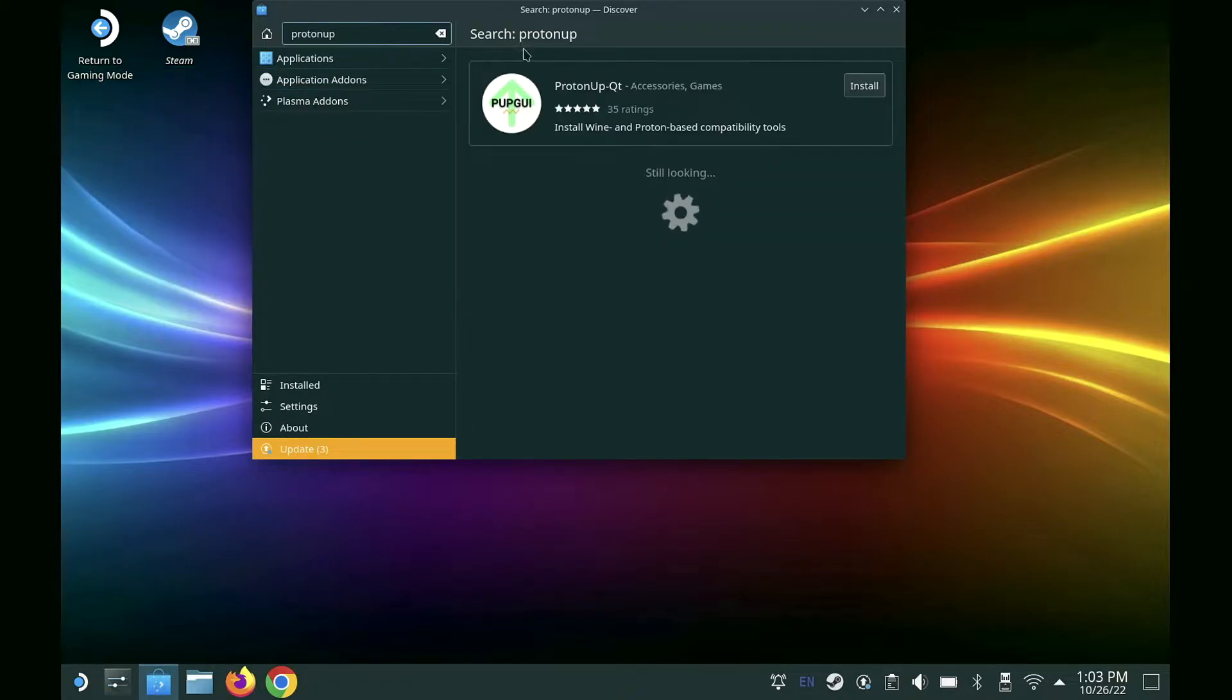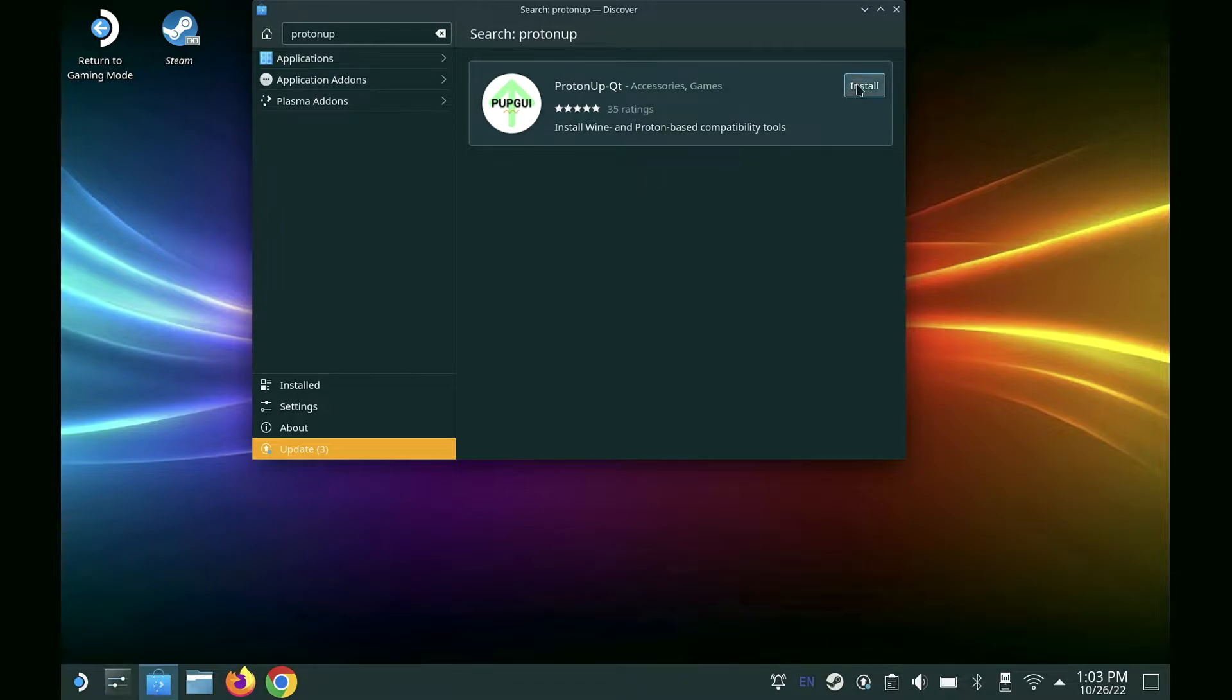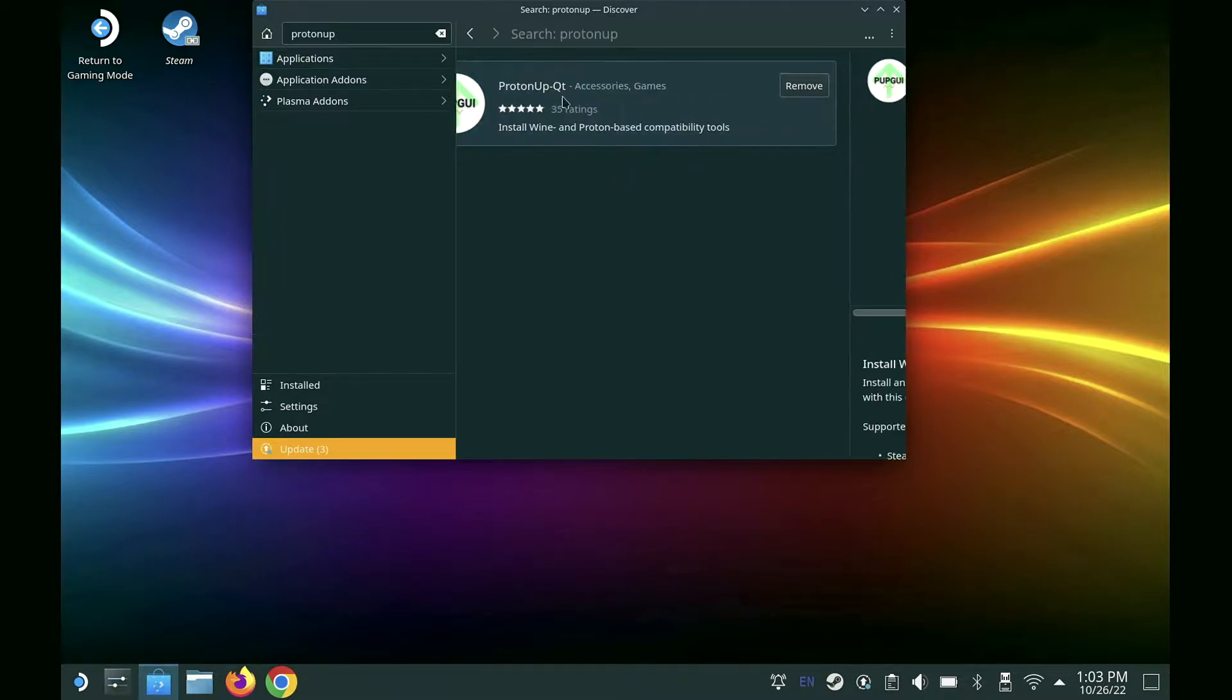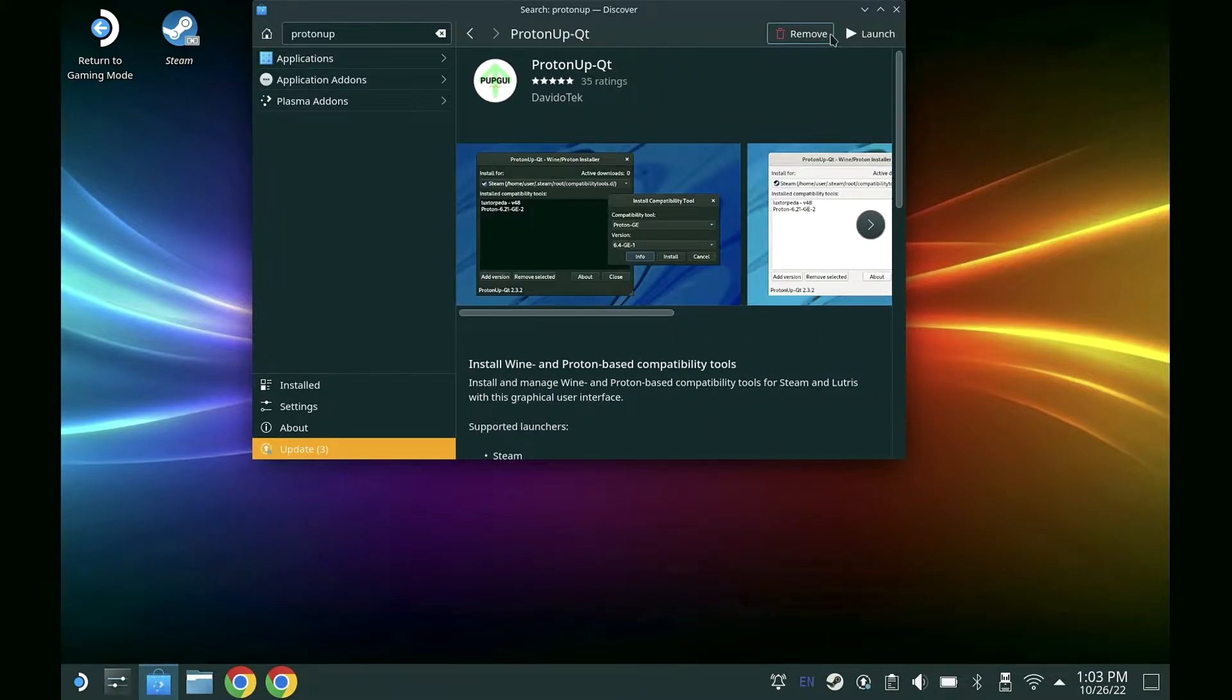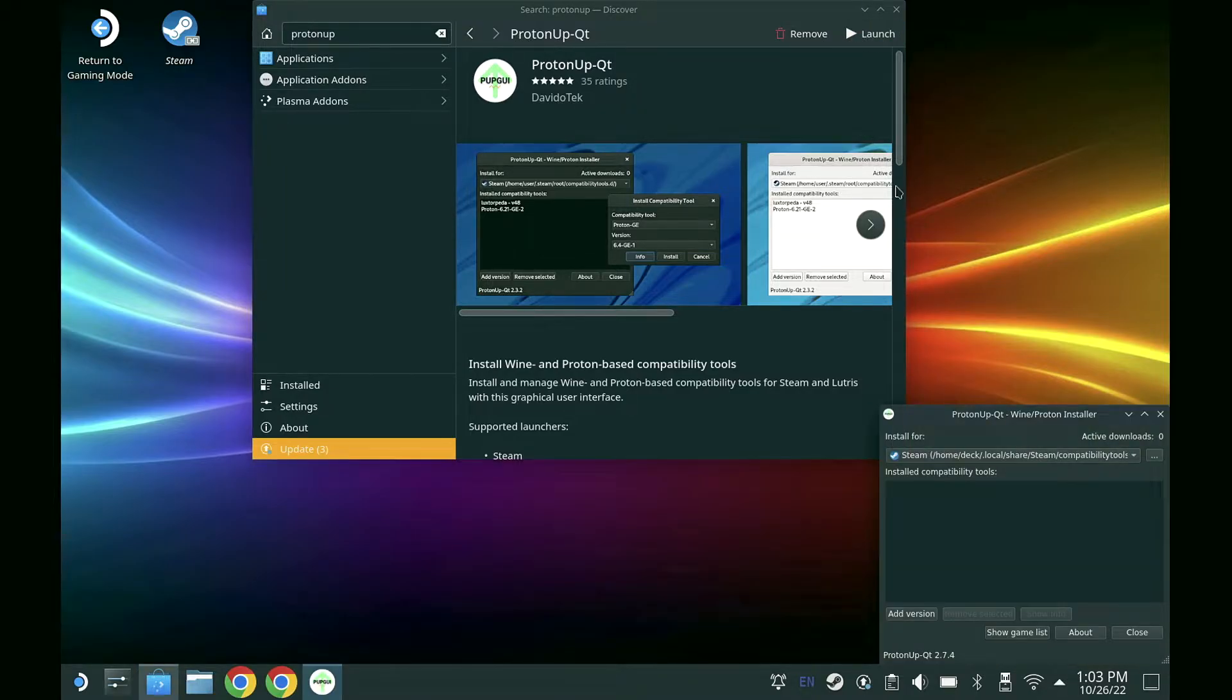You'll be presented with this program called Proton Up QT. Hit install. Once you're done installing it, go to launch it. It will take a few moments to start up.